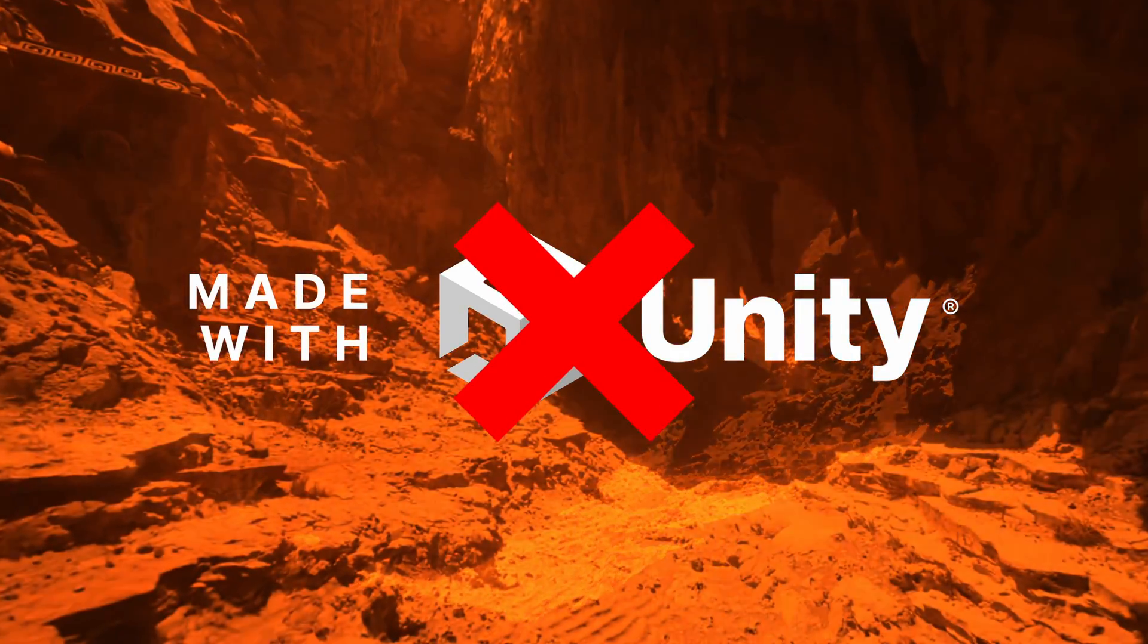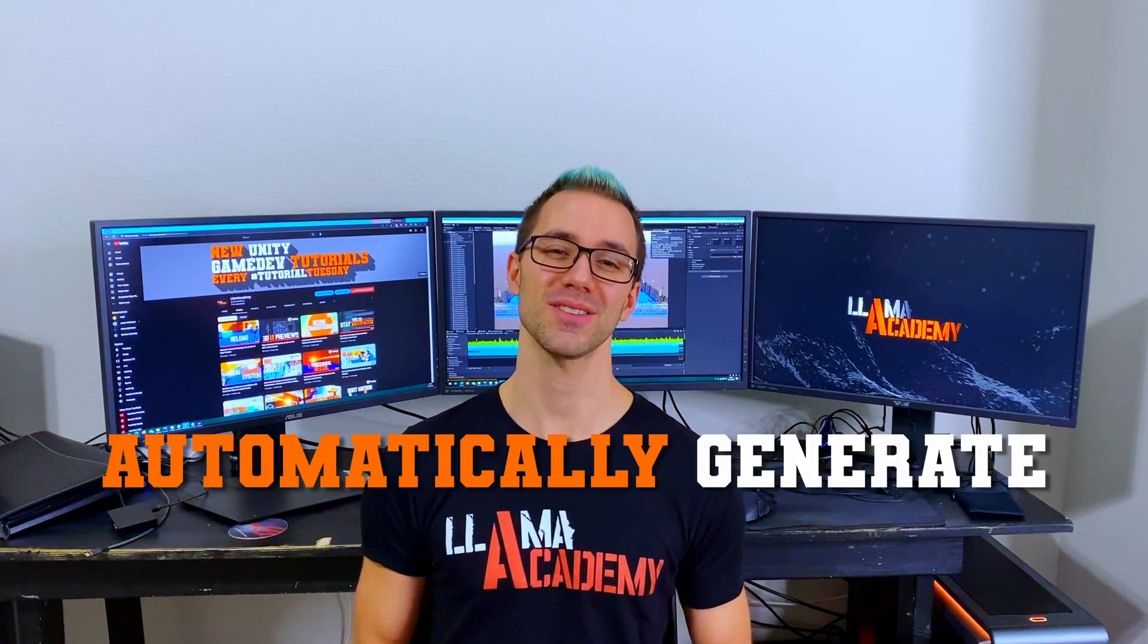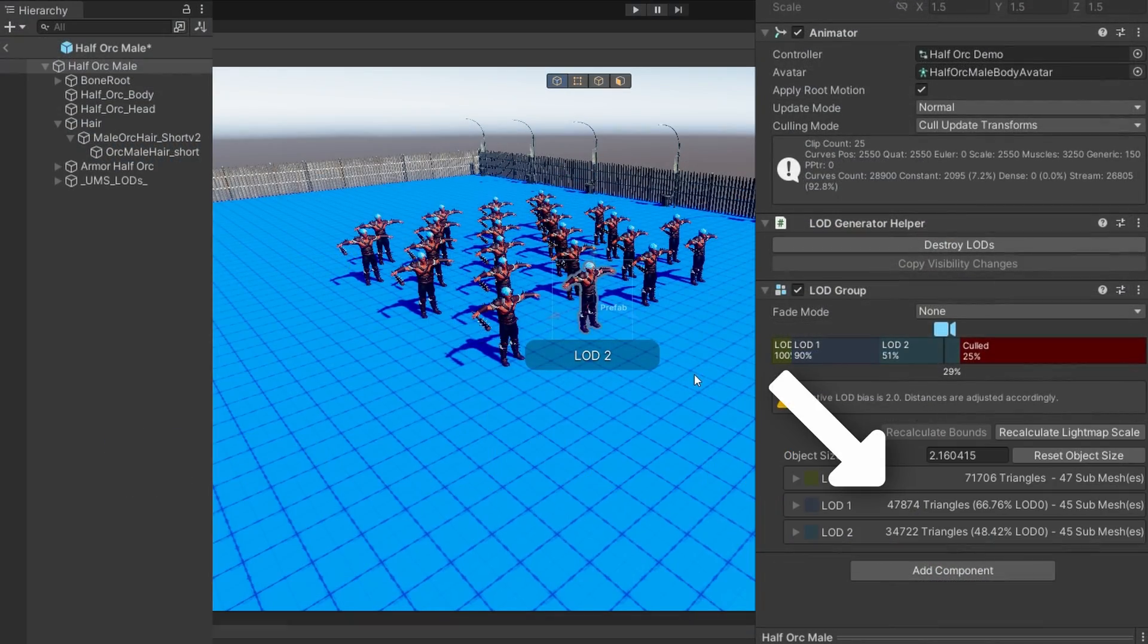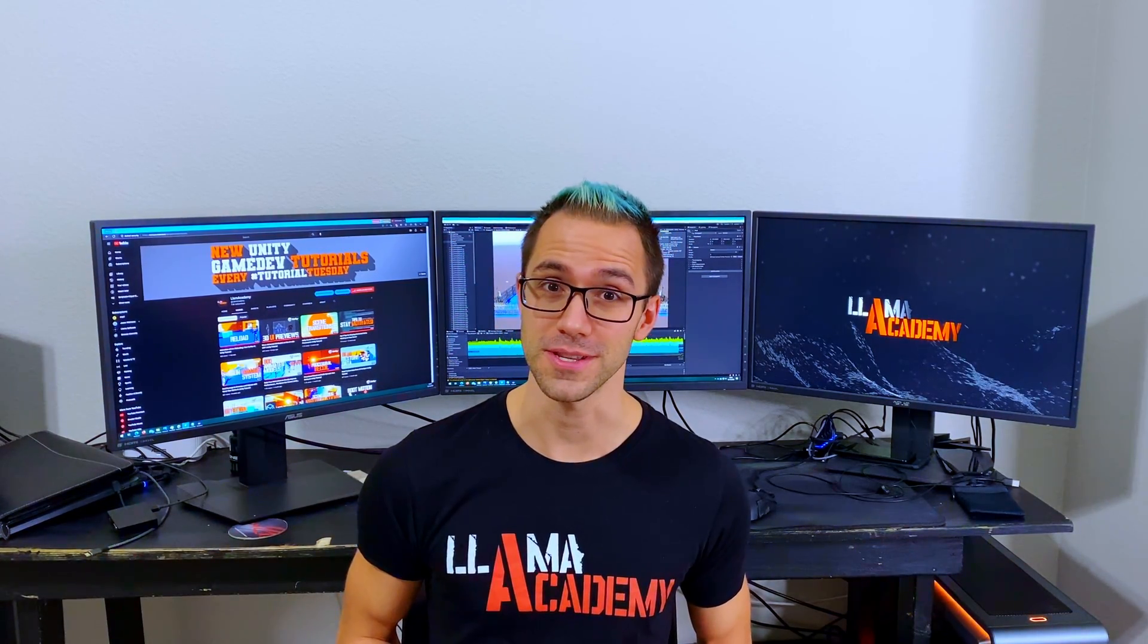No, it's not Nanite for Unity, but it will help you automatically generate LODs for your models that maybe you purchased from the asset store and they didn't come with LODs.